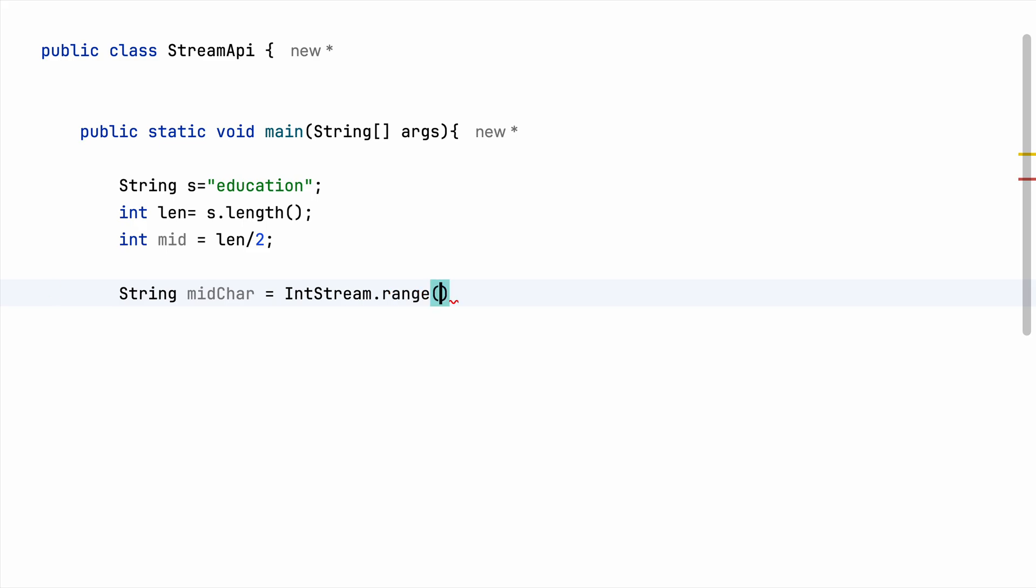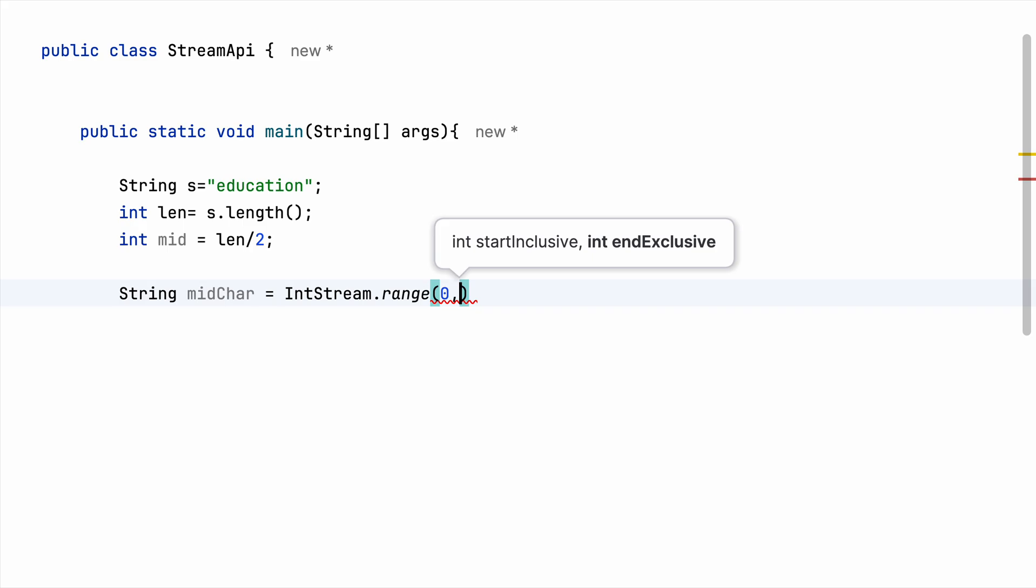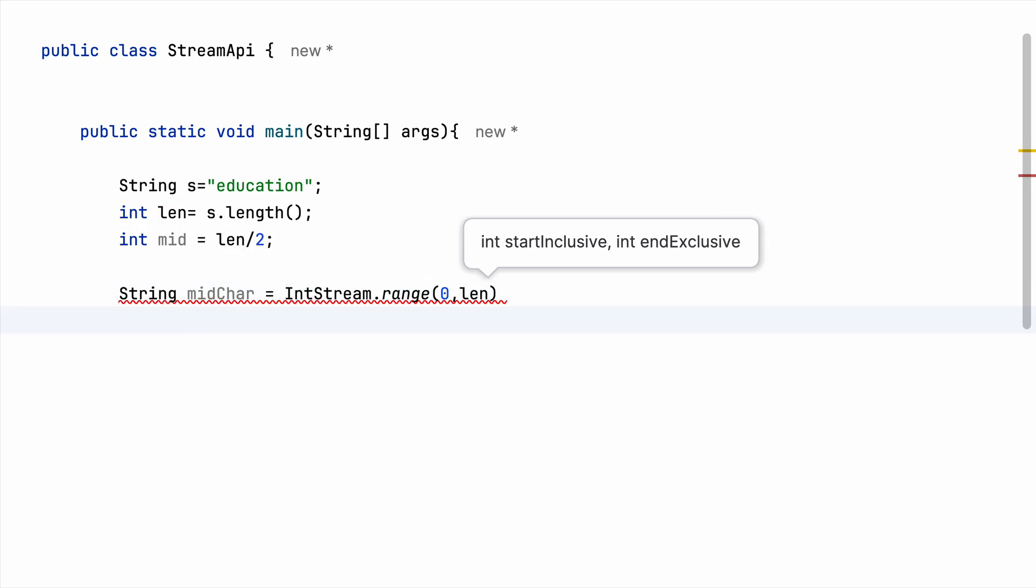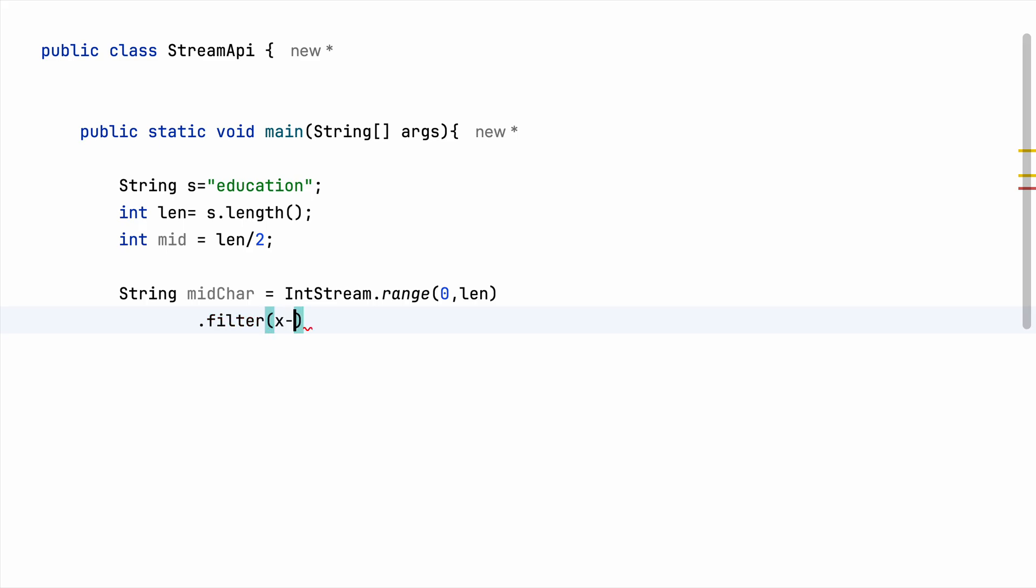So I am using IntStream.range because I have to traverse through a collection of characters, right, and I need the index. So this will help me with getting the index. Next I am interested in getting just the index of the middle character, so I will be using filter for that.